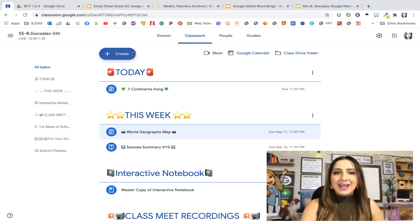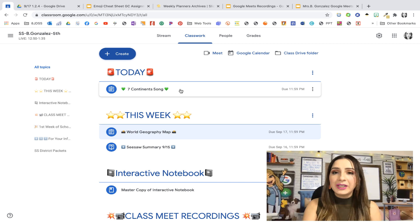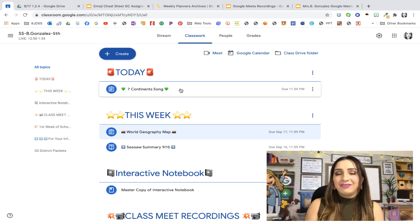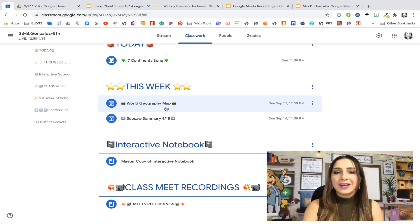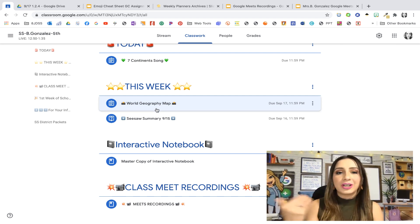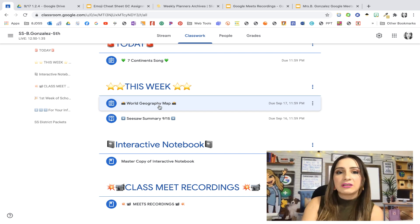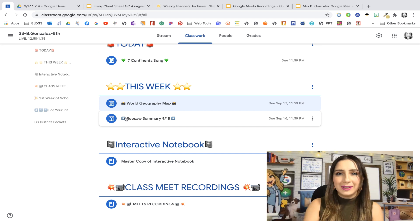This is my Google Classroom. I have a today activity where kids are using Flipgrid to record themselves singing the seven continents song that we learned during our live session. This activity is done during asynchronous time. This week these are activities that have been completed or are coming up — they had a Seesaw summary and also a world geography picture that they had to upload as well.